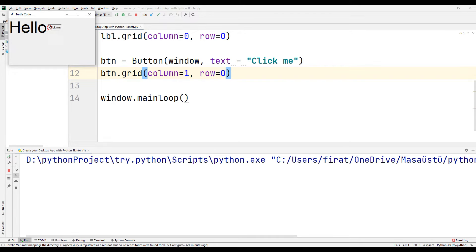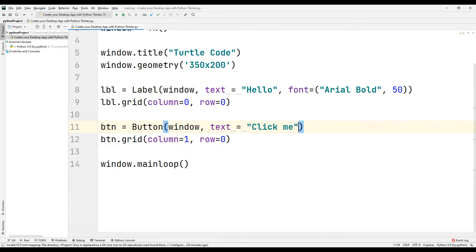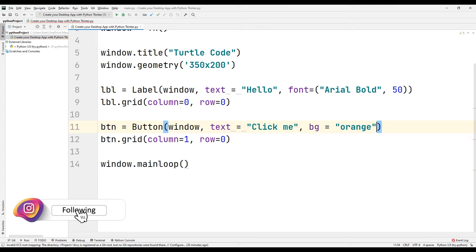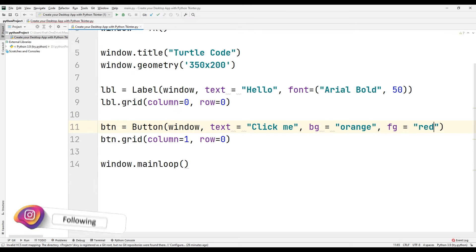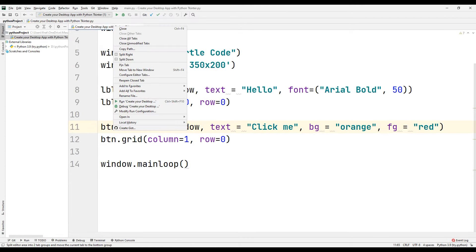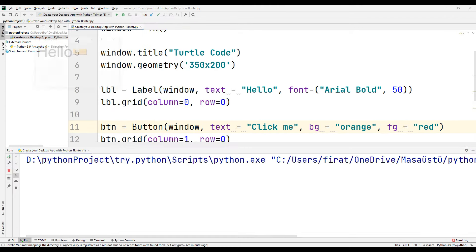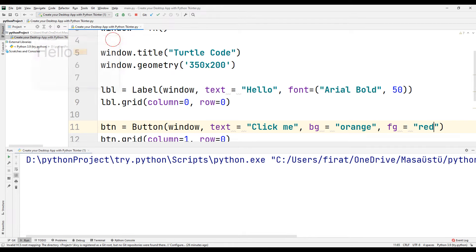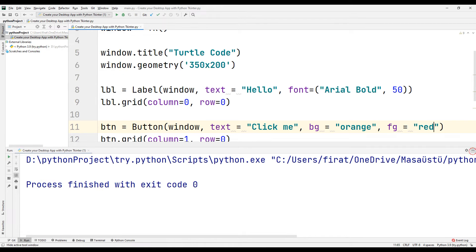We can set the color of the button and the text. Synchronize the bg and fg parameters for button and text color with two color values and send them to the button function. Run the code — we changed the color of the button and text by sending the bg and fg parameters.